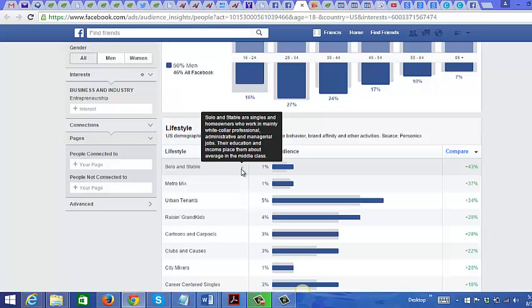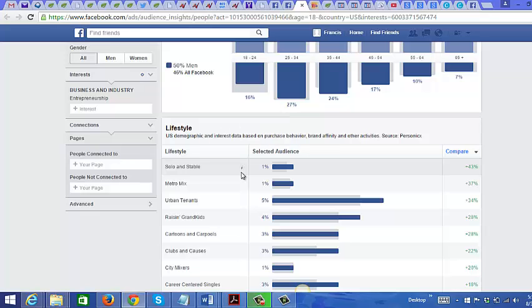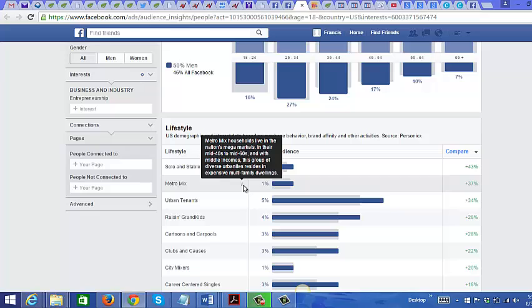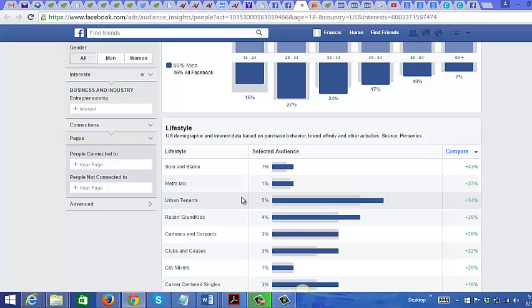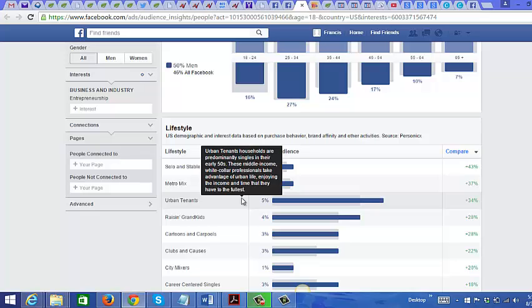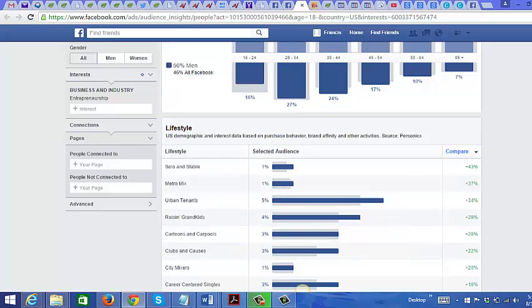You can also look at their lifestyle. If you put your mouse over the eye icon, you get more information. For example, it says 'Solo and Stable' are singles and homeowners who work in mainly white-collar professional, administrative, and managerial jobs — their education and income place them above average in the middle class. There's also 'Metro Mix,' which describes middle-income urban tenants.